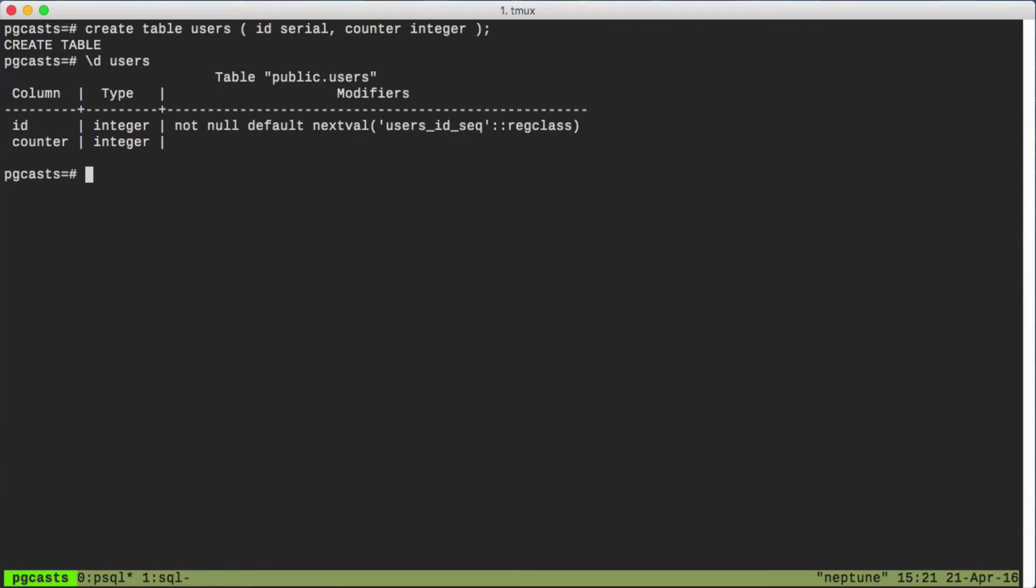The first thing we'll notice is that our ID column gets a type of integer, just like the counter column. Whereas we explicitly declared counter as an integer, serial implicitly sets ID as an integer. This is because the serial data type is an auto-incrementing integer.